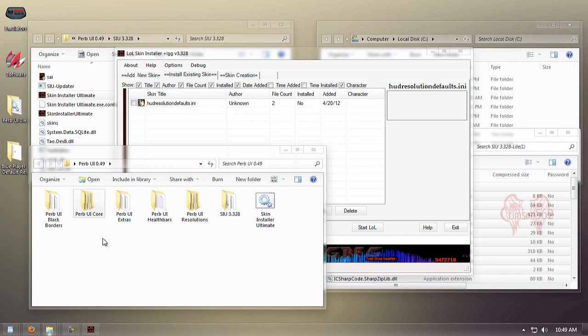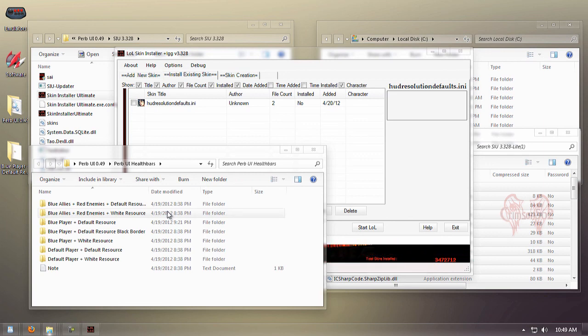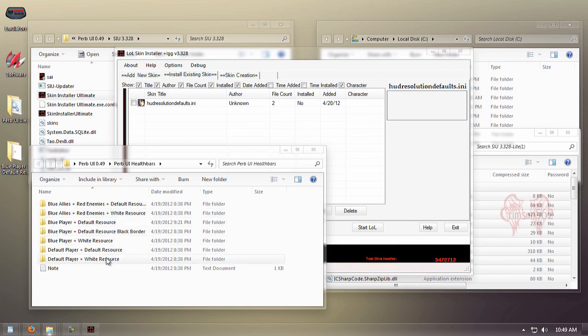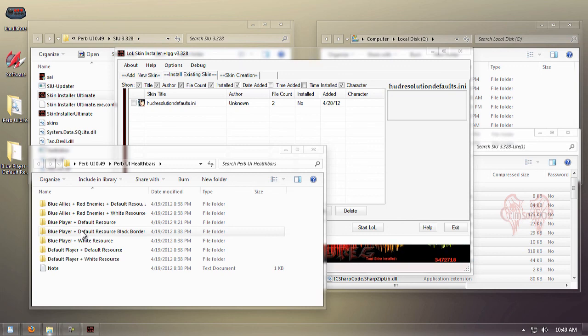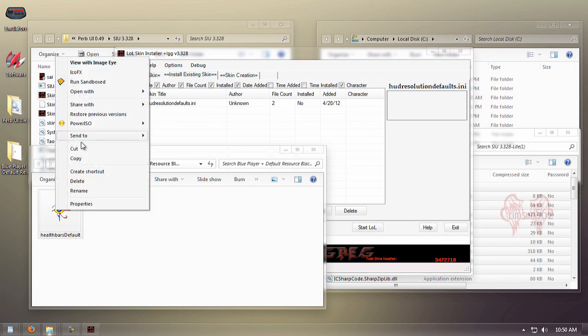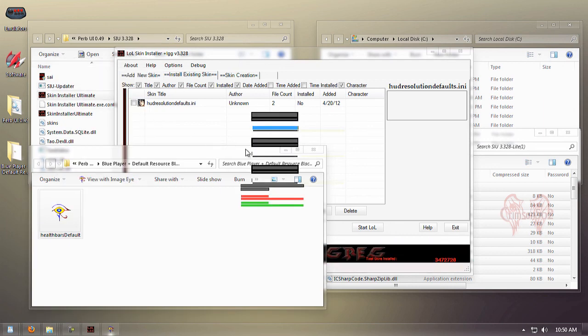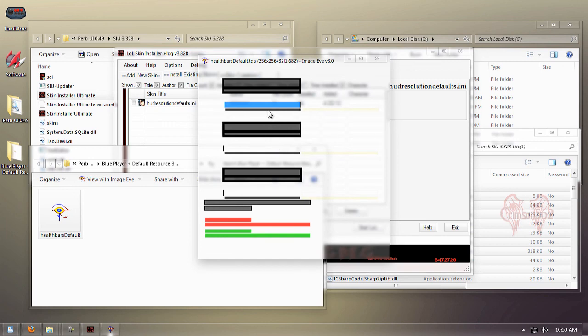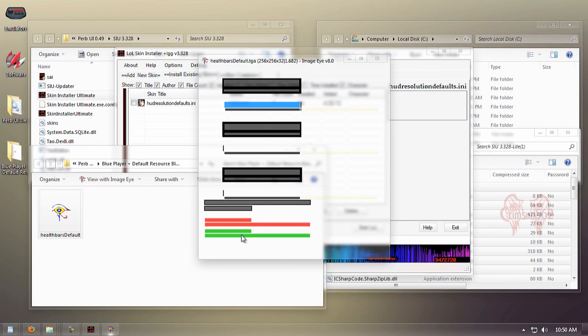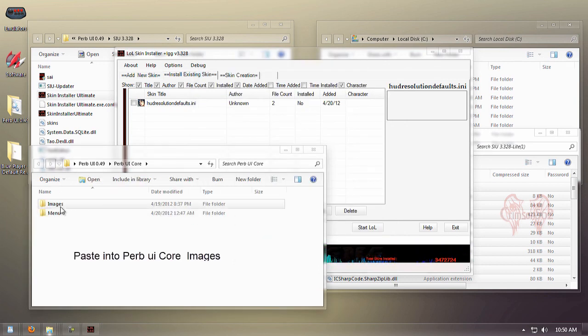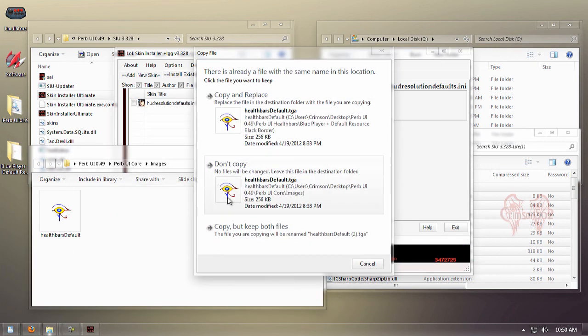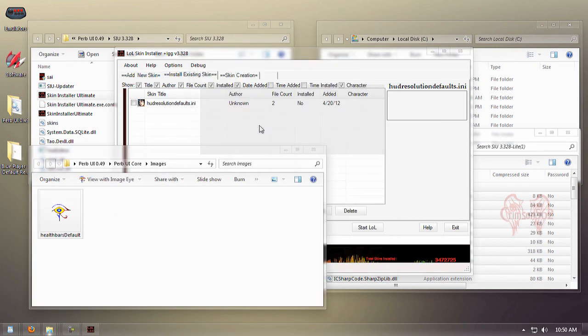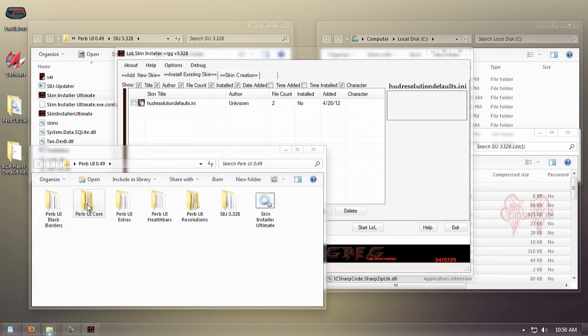This is going to give us a sleeker, more sexy UI which is going to look overall better. Right here you have options for your health bars. Personally, I like the blue with the black borders, so that's the one I'm going to install. Just copy it and paste it. Copy and replace, and there we go—we got new health bars.